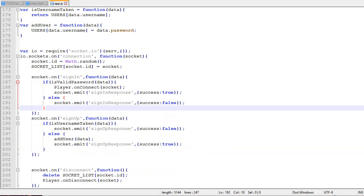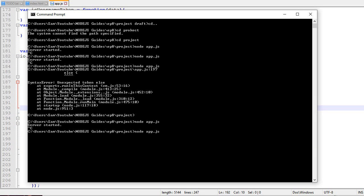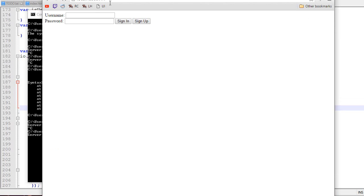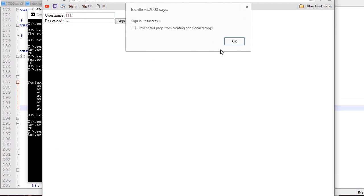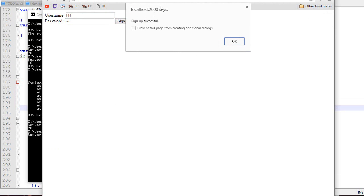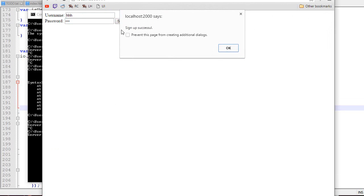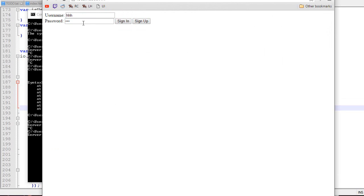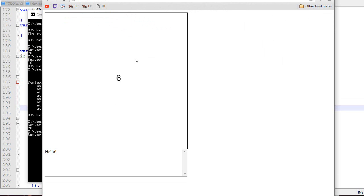Let's test it. Reset the server, localhost 2000. If I type HHH, HHH, and sign in, it won't let me. But if I do sign up, it says sign up successful. Then I can sign into the game.